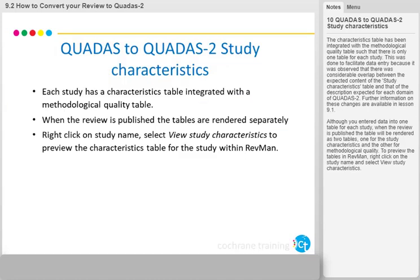The characteristics table has been integrated with the methodological quality table, such that there is only one table for each study. This was done to facilitate data entry because there was considerable overlap between the expected content of the study characteristics table and that of the description expected for each domain of QUADAS 2. Further information on these changes is available in Lesson 9.1.